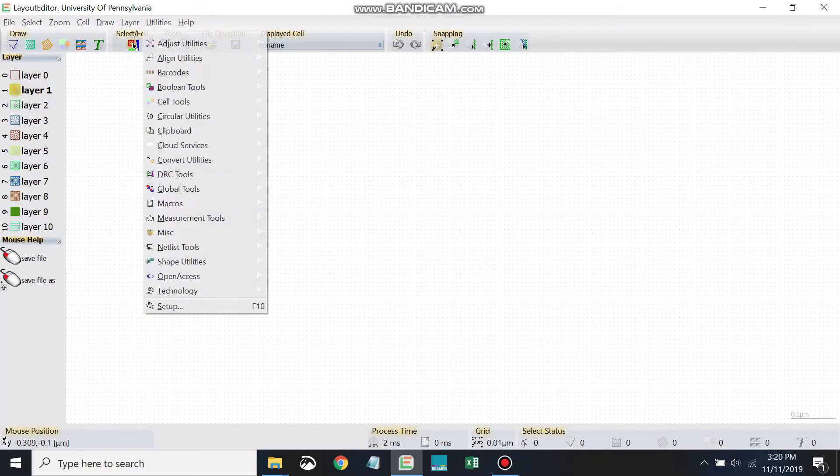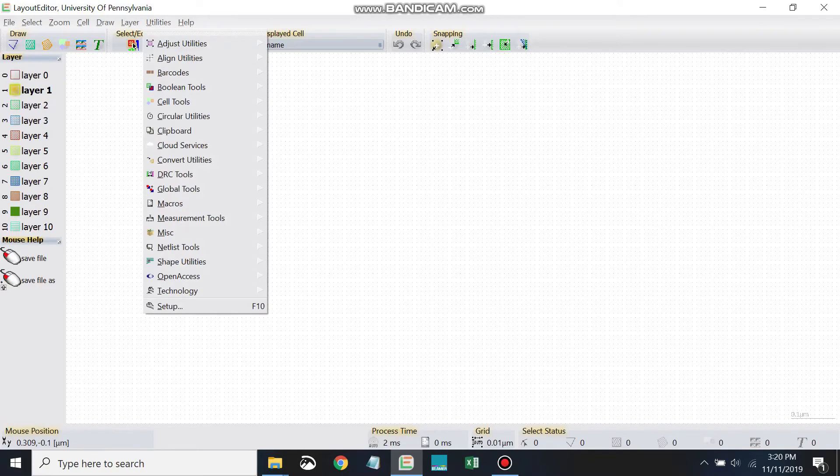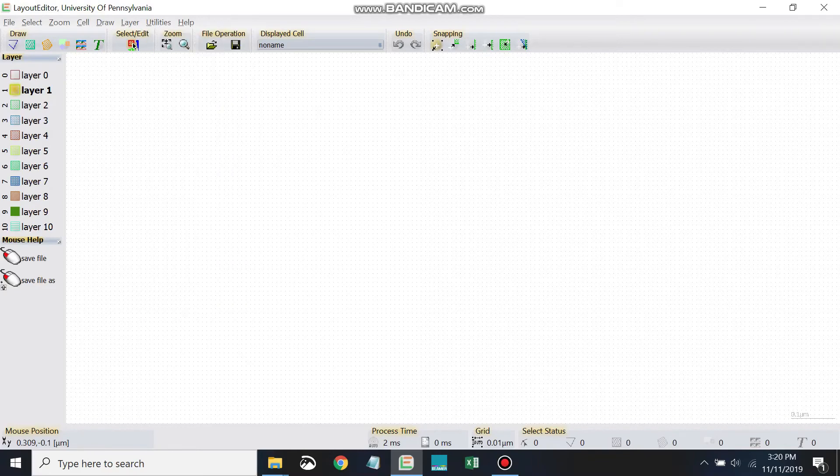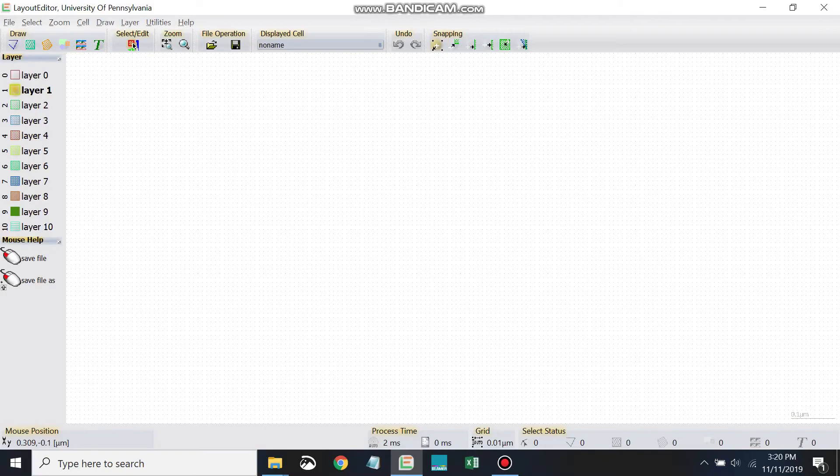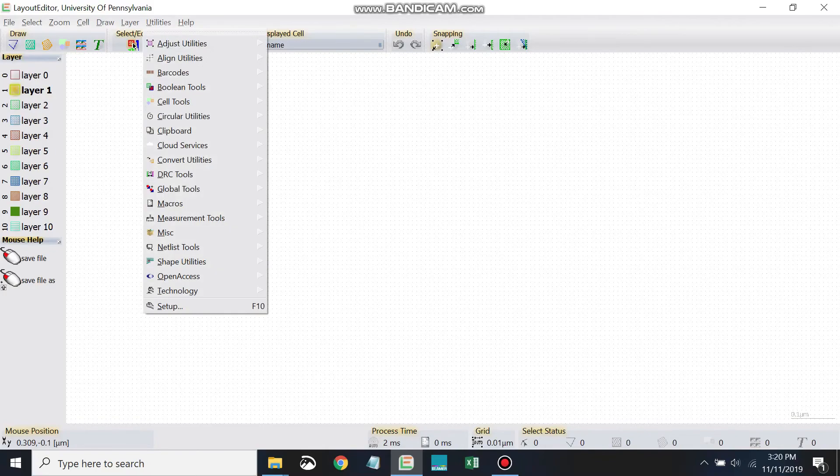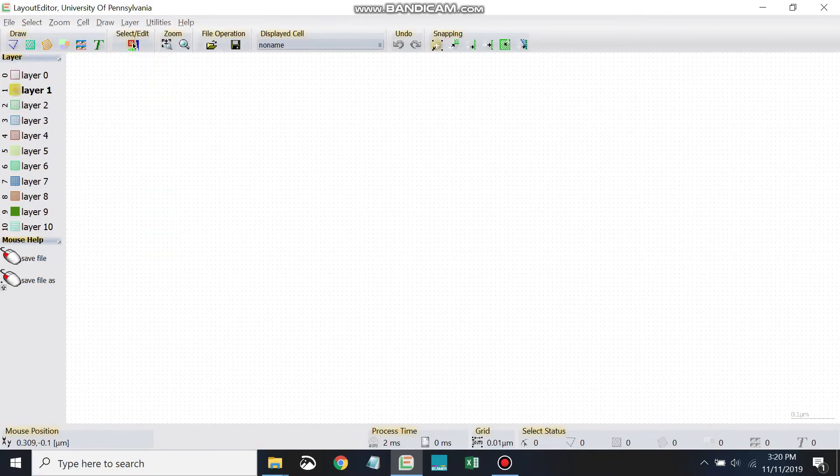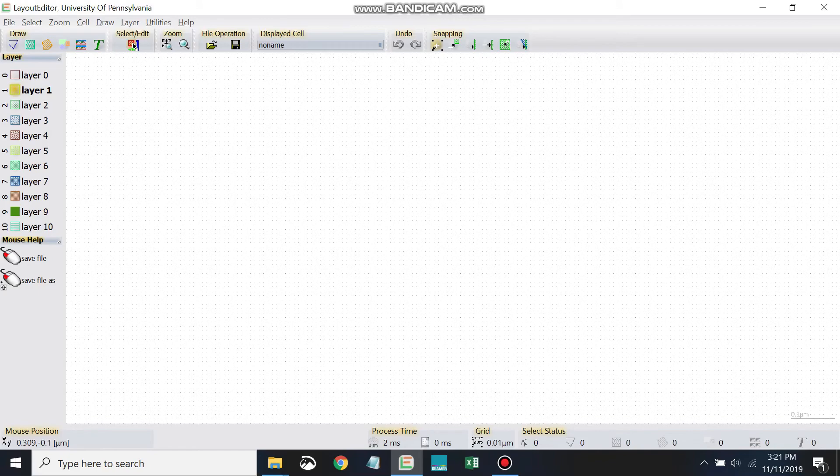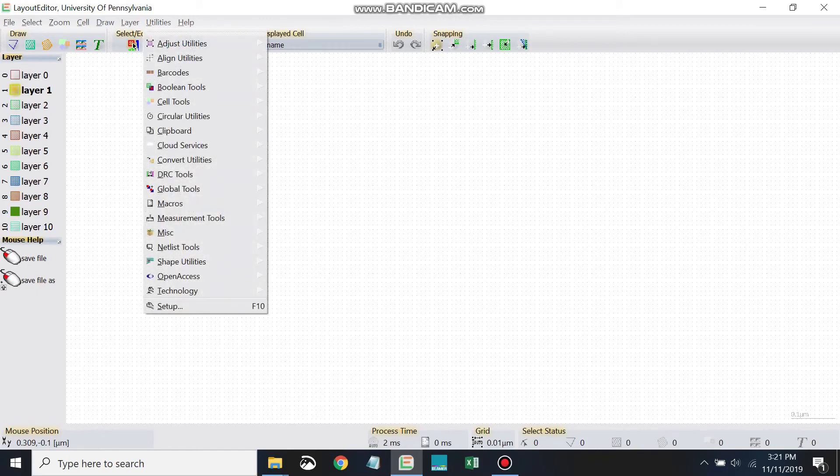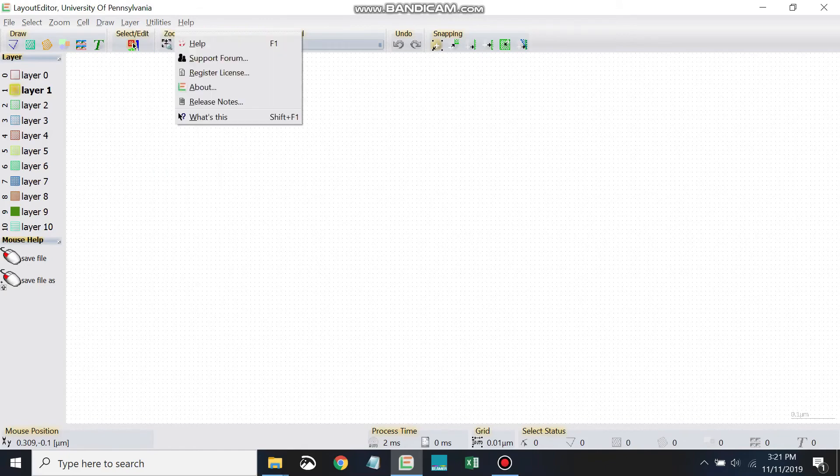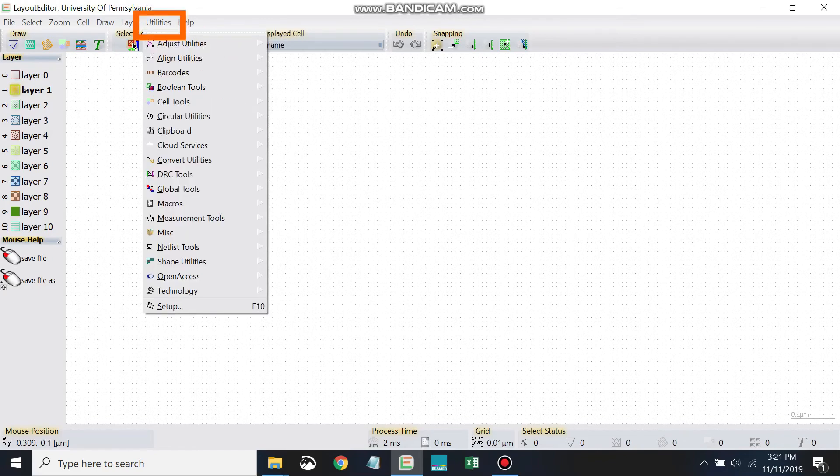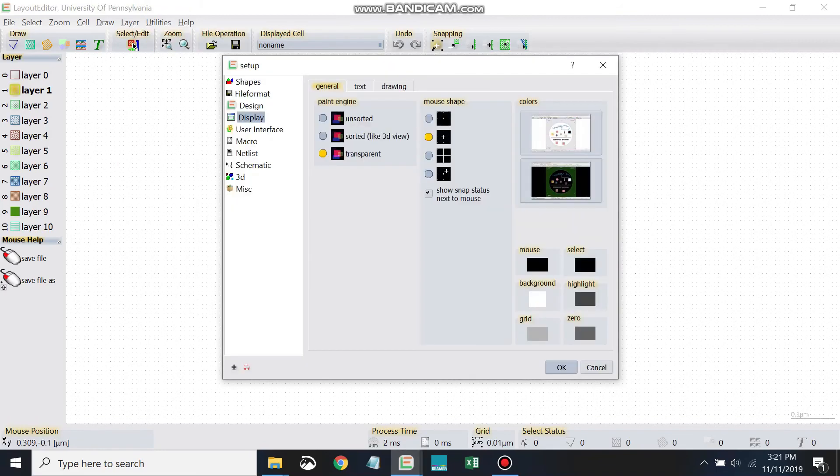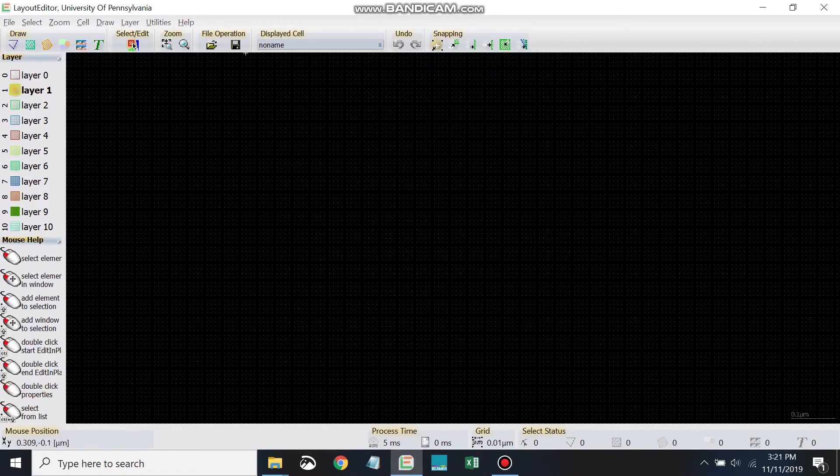So if you're using Mac, instead of Utilities, Setup, and Display, you should be able to click a button that says Layout Editor at the top left of your page and then go to Setup and Display from there. I'm using Windows, so this is what I have available. I'm going to change it back to a black background because that's what I prefer. Okay.